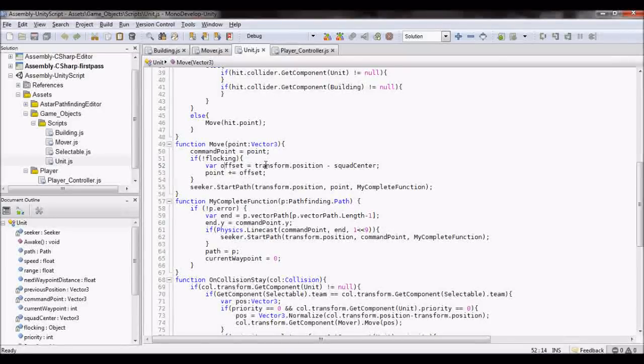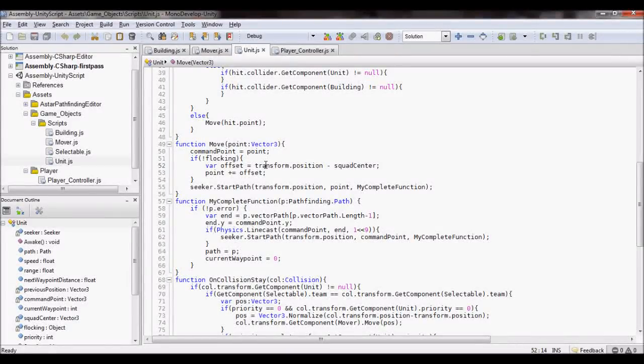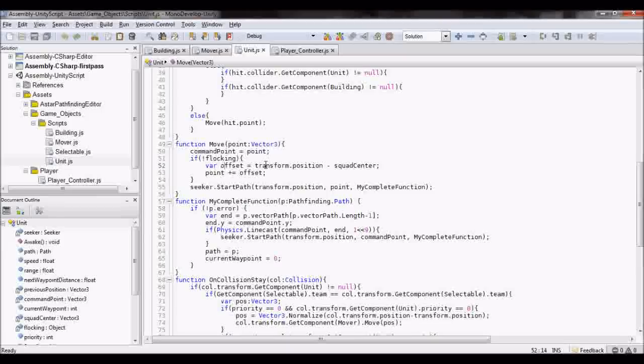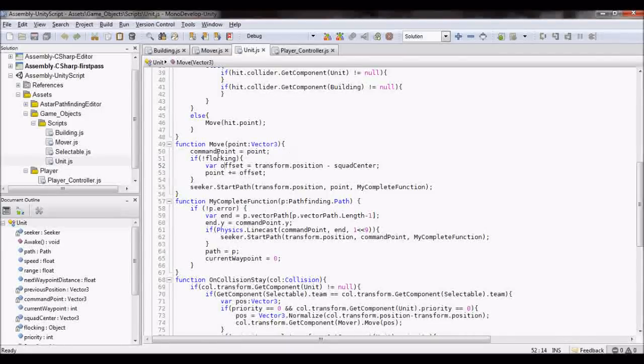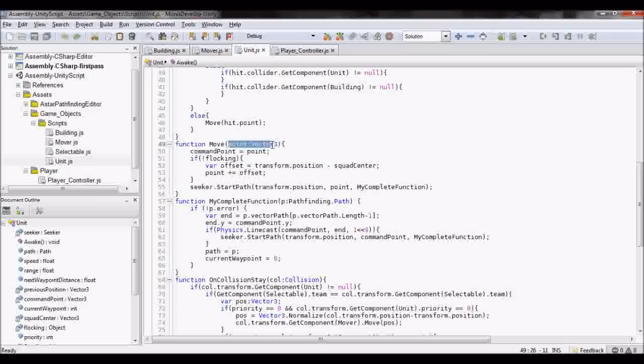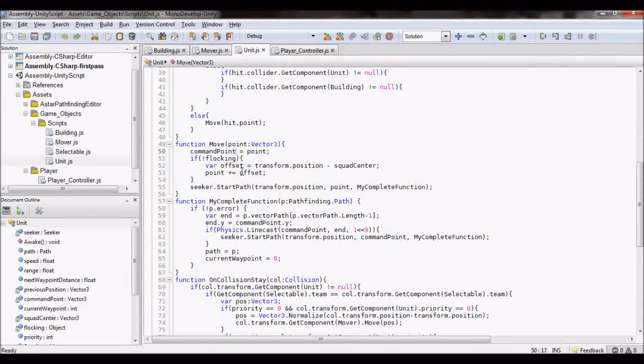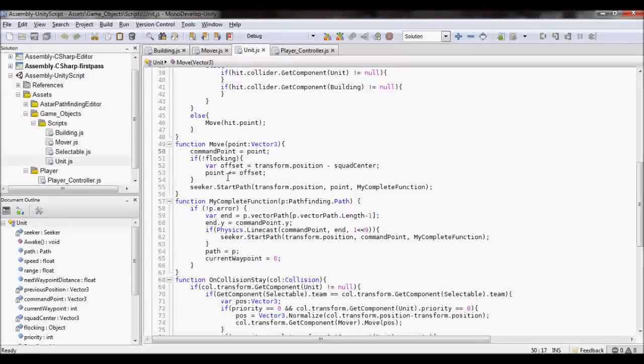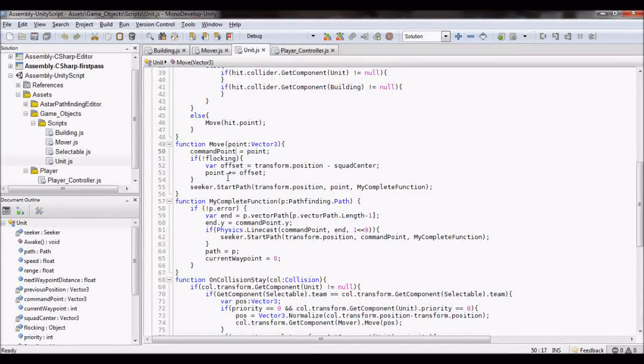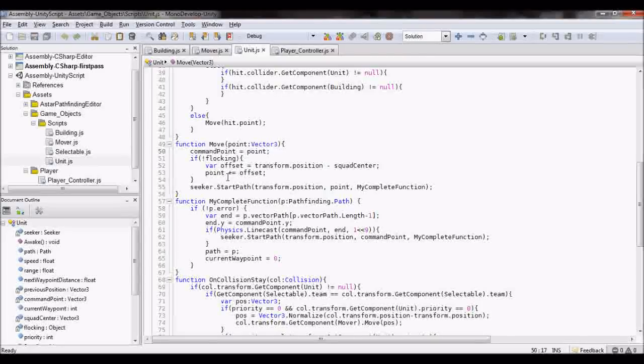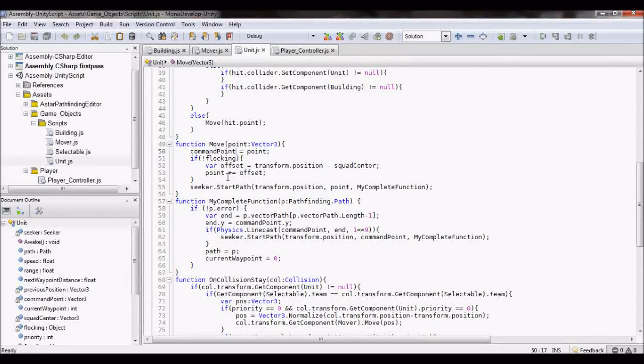Then I take the point where it's been told to move to, and add that offset to it, so that it's basically just moving on a path where it'll end up in the same position relative to where it started.